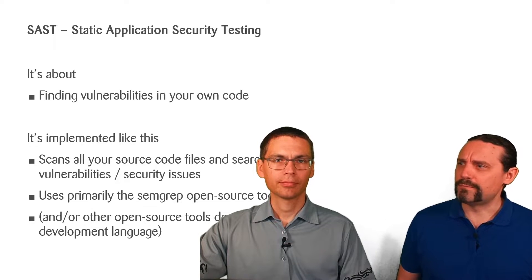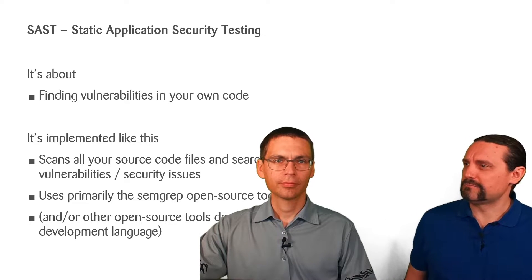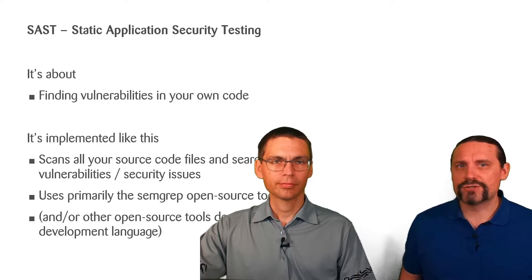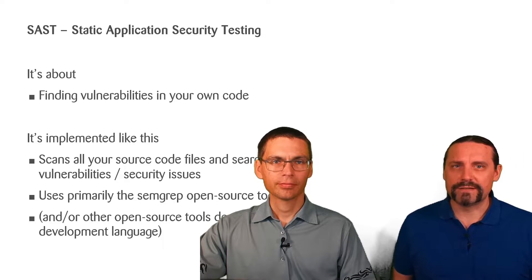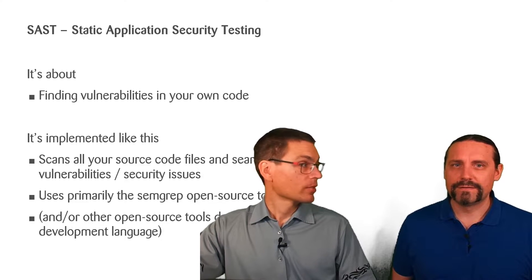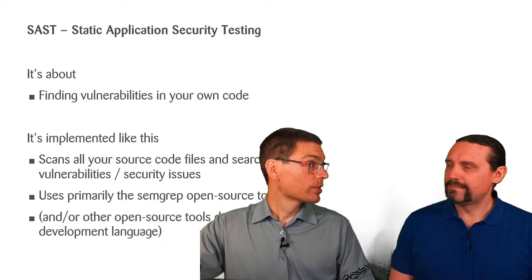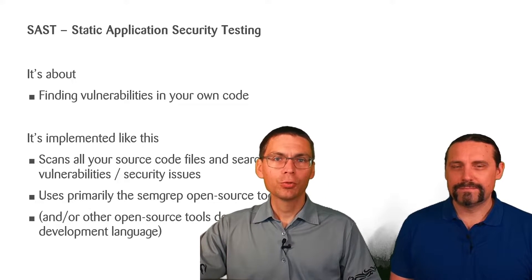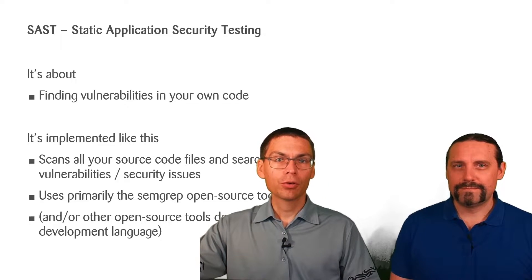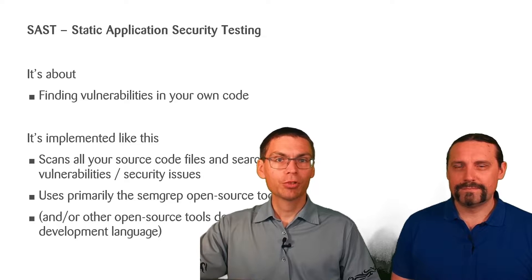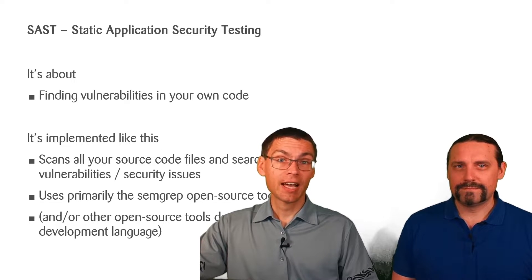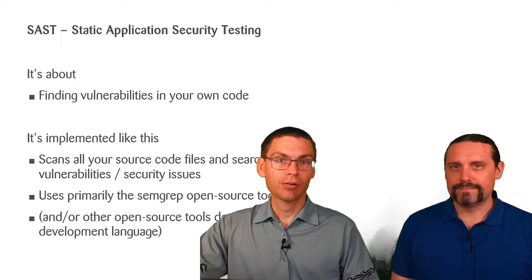Okay, so Paddy, do you have an example of such a vulnerability? Sure. One good example would be if you're using cryptography and you use weak ciphers in there.